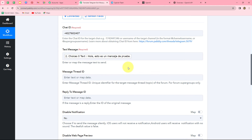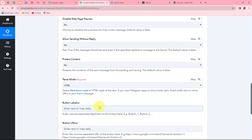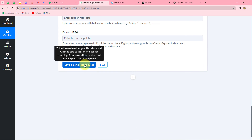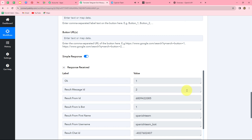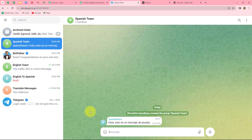The mapped message will replace with each and every response. Other fields like message thread ID, reply to message ID, and disable notification are not mandatory, so we ignore them. We click Save and Send Test Request. We receive a response with an ID, confirming the message has been sent to our Telegram group. Checking the Spanish Team group, we can find the message has been sent in Spanish. This means our workflow is perfectly successful — we have built an integration between Telegram, OpenAI, and Telegram.